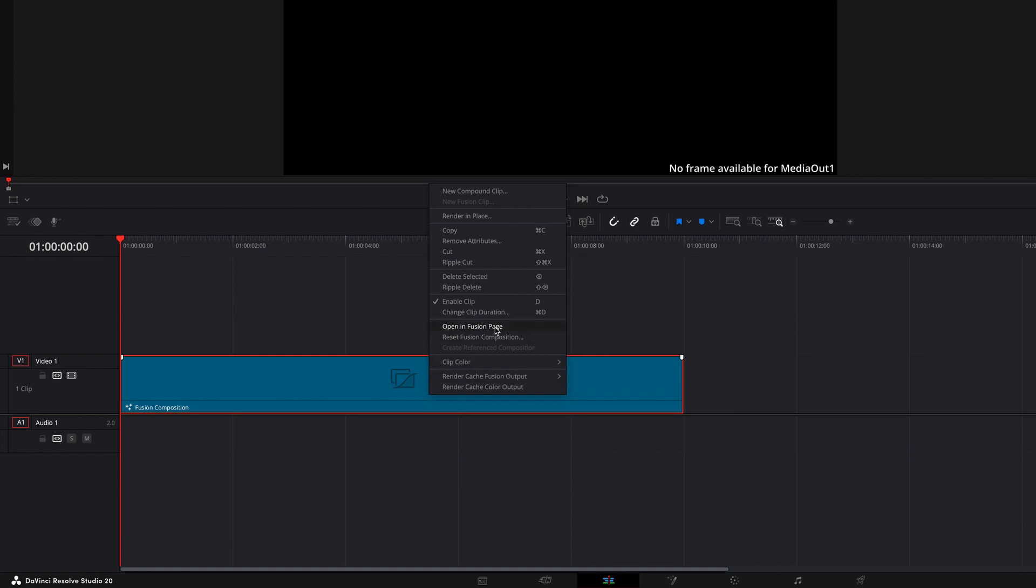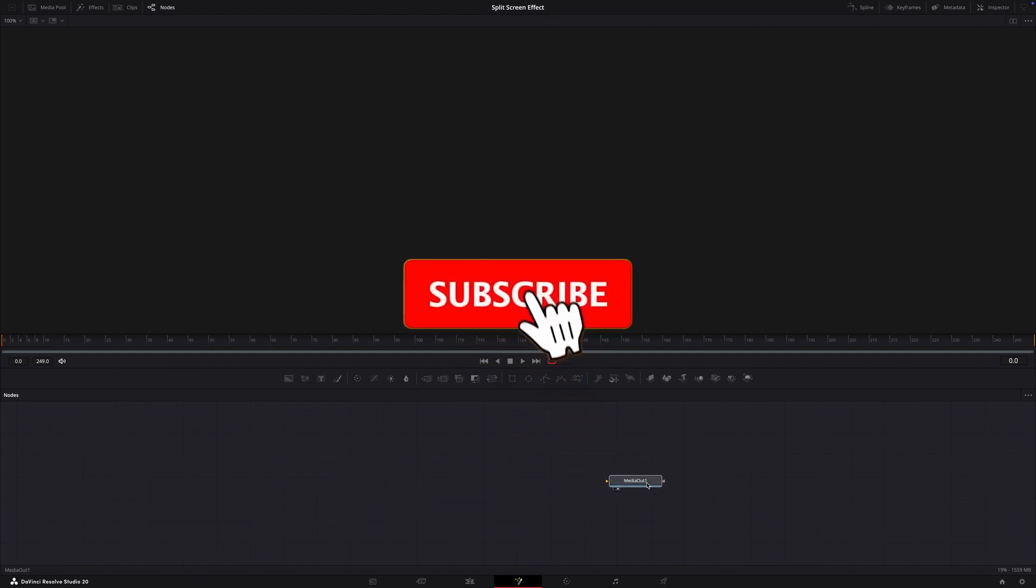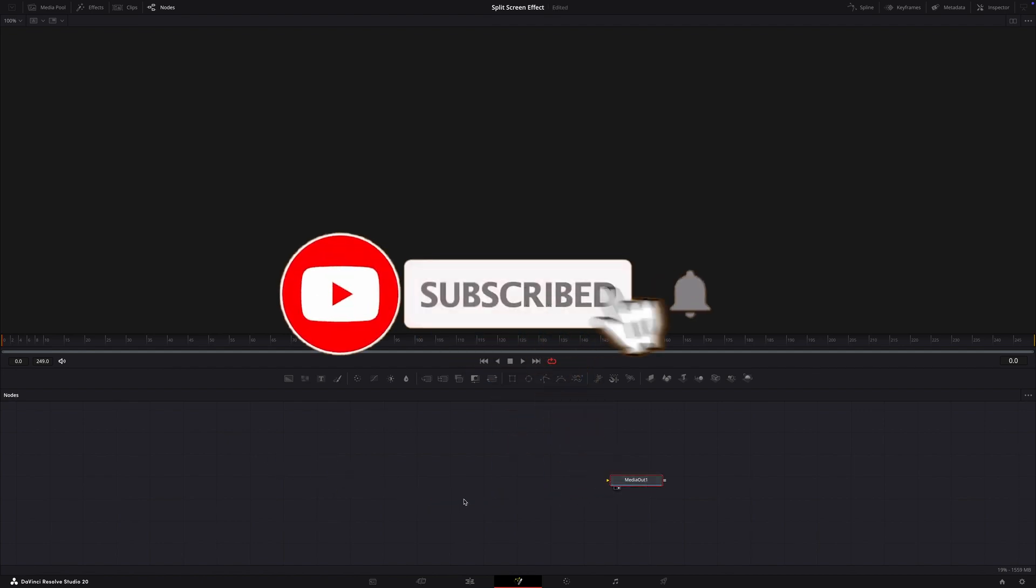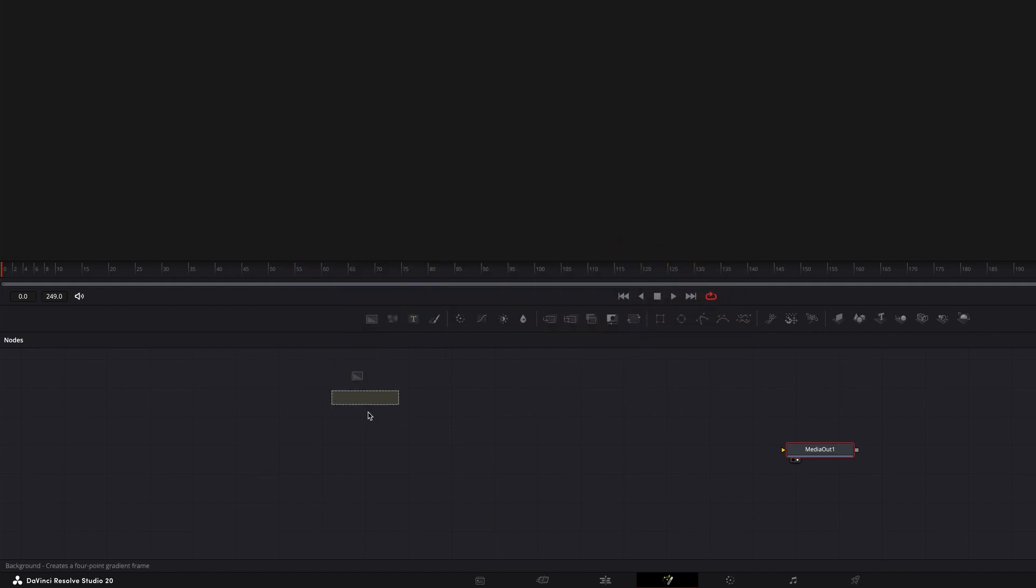On the fusion page you'll see an empty node graph with just a media out node. The first thing we need to do is to add a background node. In the toolbar, click on the background node and drag it onto the node editor. Now connect the background node to the media out.